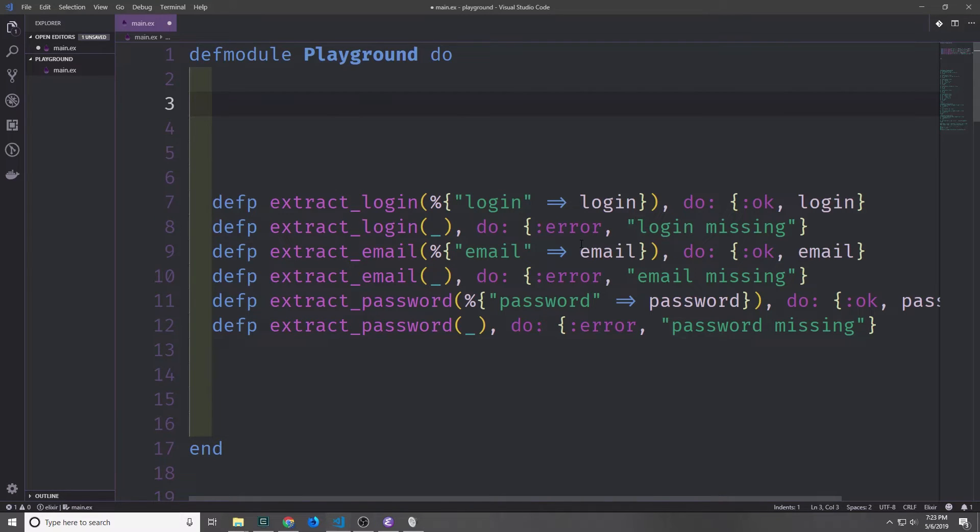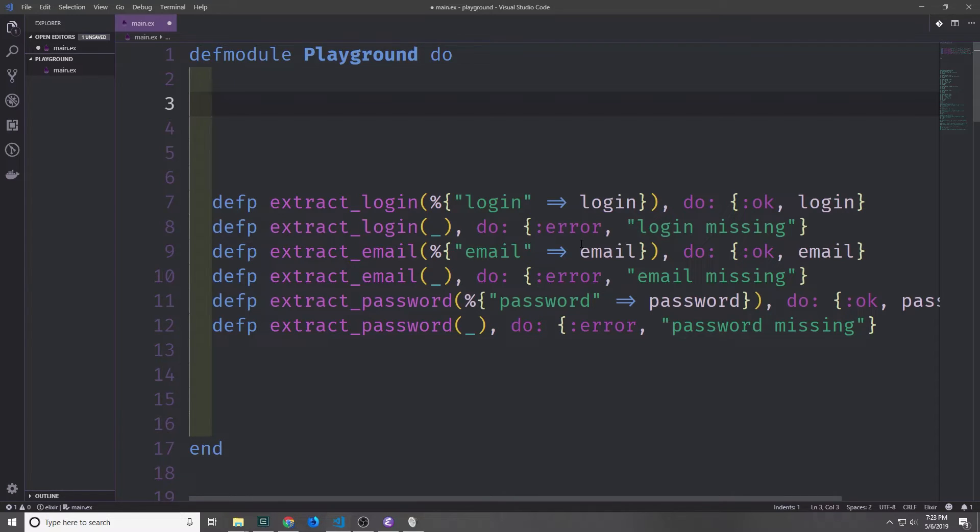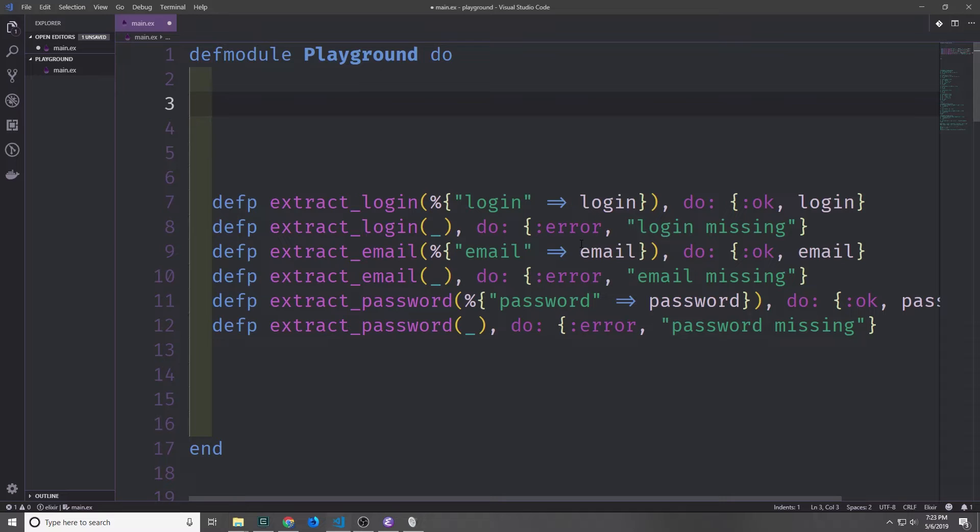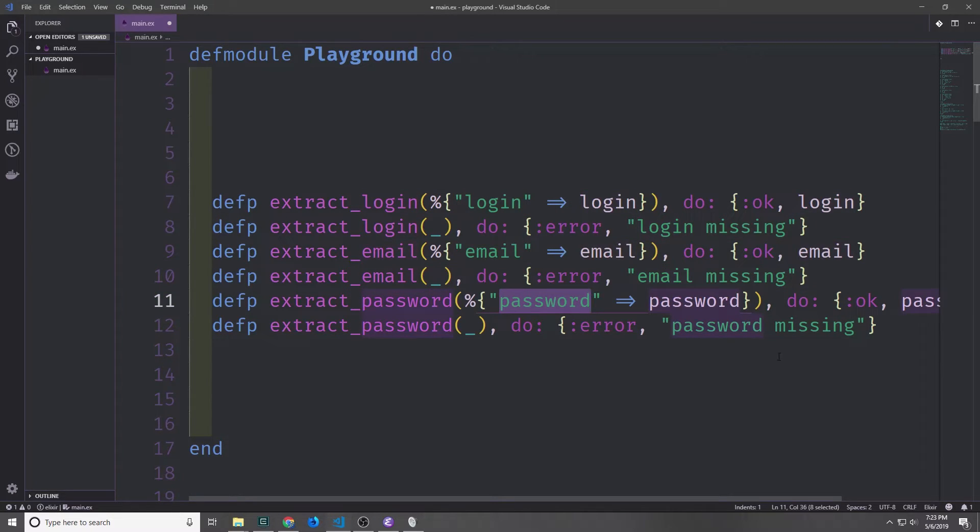The final branching construct that we'll discuss is the with special form, which can be very useful when you need to chain a couple expressions and return the error of the first expression that fails. Now suppose we need to essentially extract some data from a map that's being inputted into our application. So say we have a login map and of course we have fields like login, email, and password, and we want to be able to extract them.